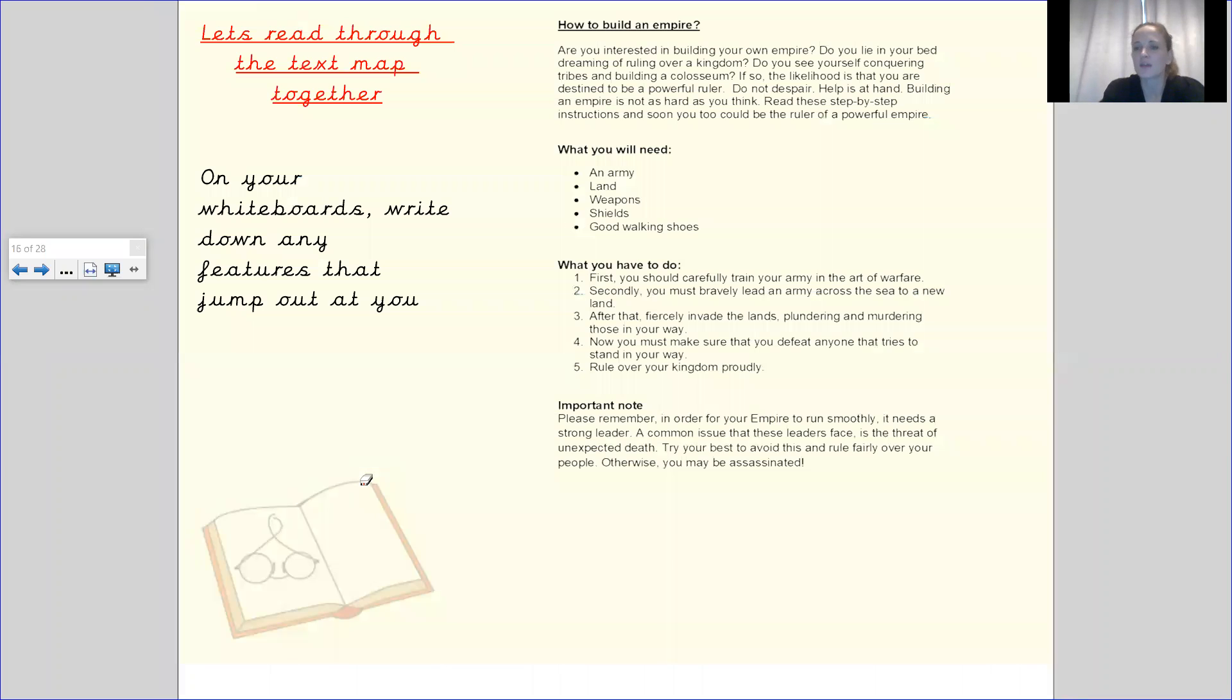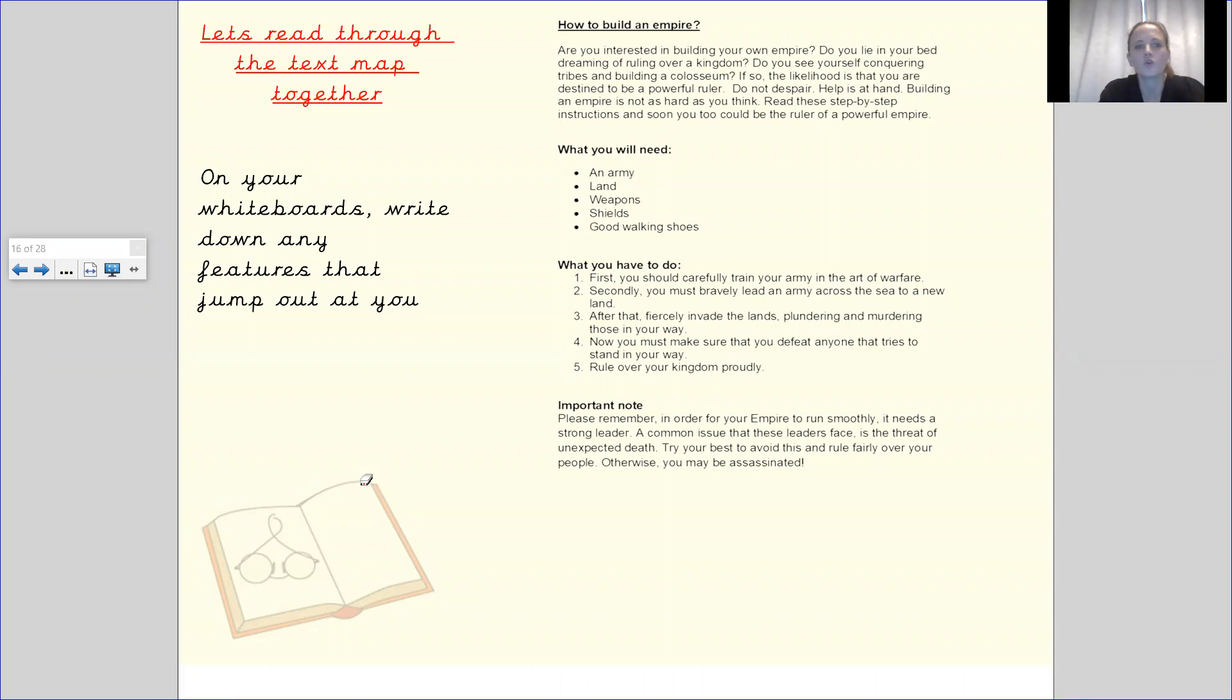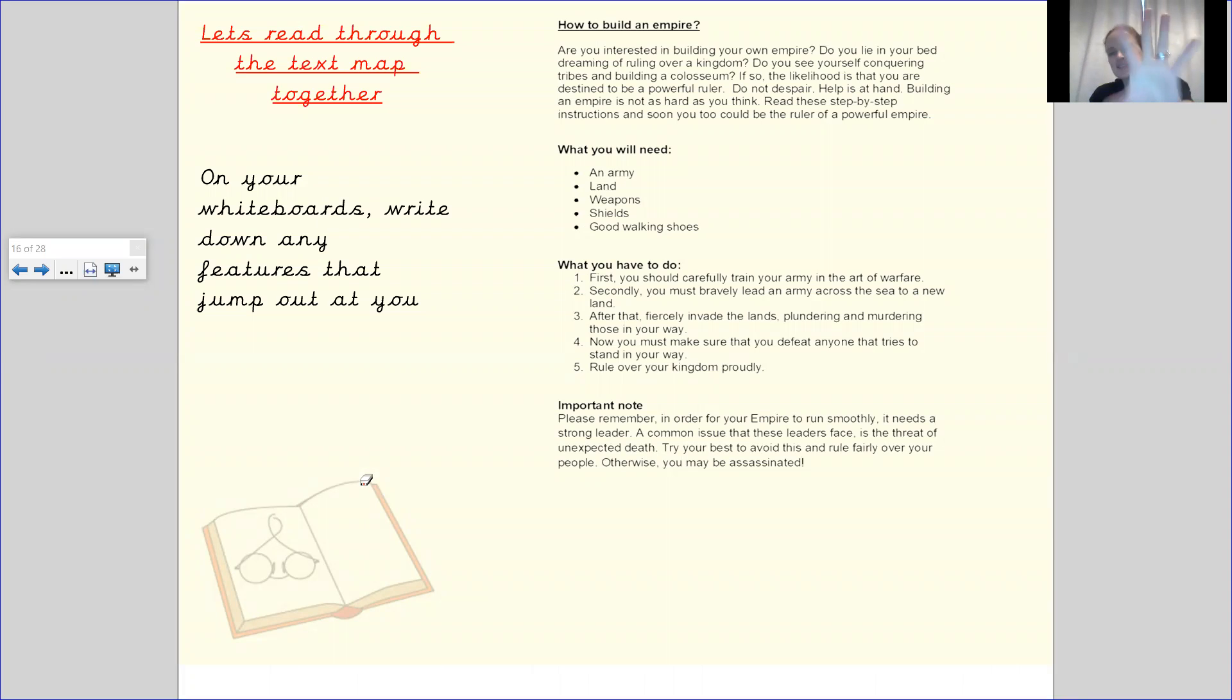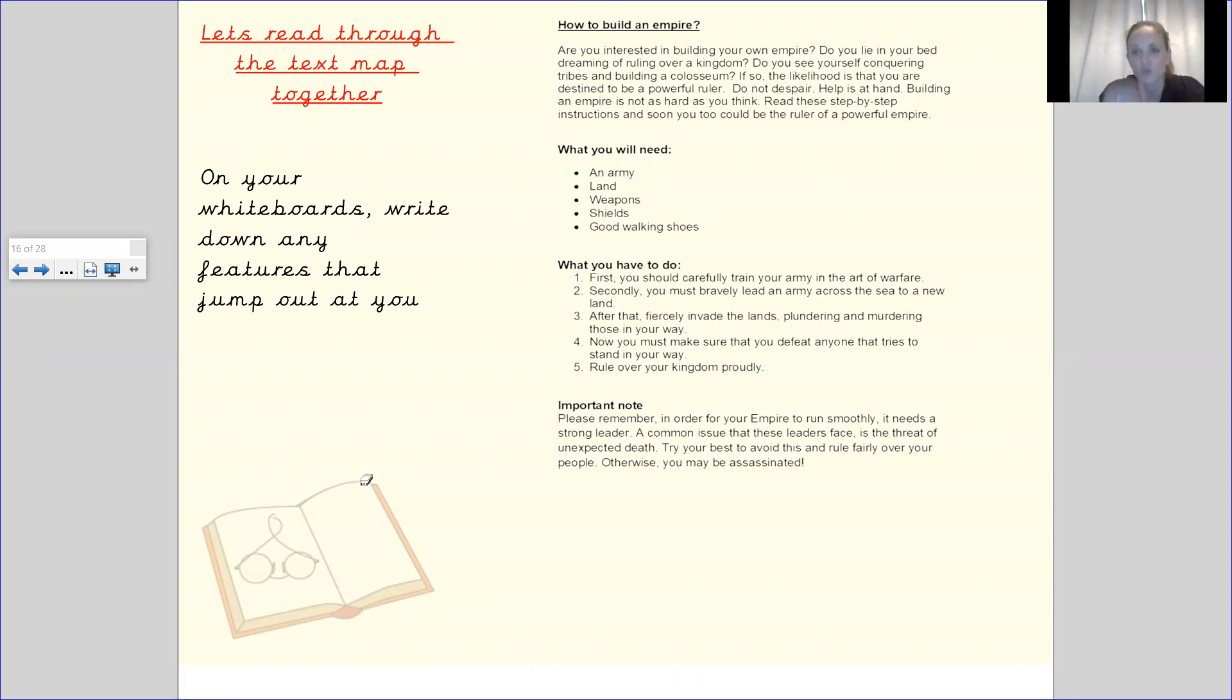So we're going to read through this together. What I would like you to do while we're reading it is on your whiteboards, just from face value. And by face value I mean just what you can see when you're writing instructions. Write down any features that pop out to you that you think may be important.